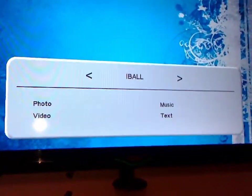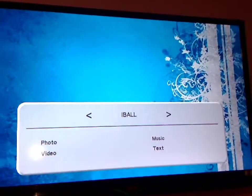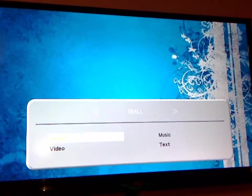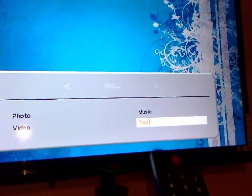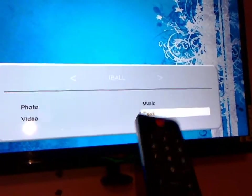So now select the text. As you can see I have four options like photo, video and music. I am going to select the text because I am going to read the text.